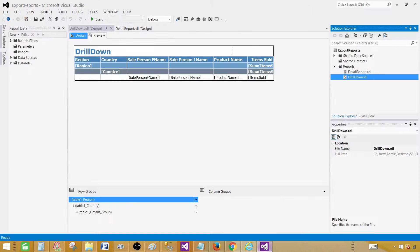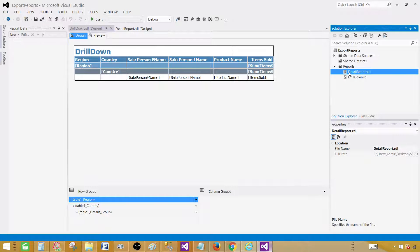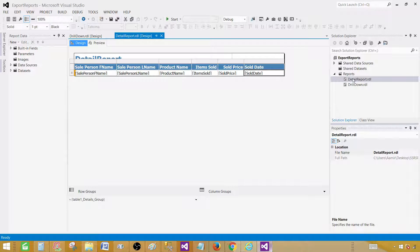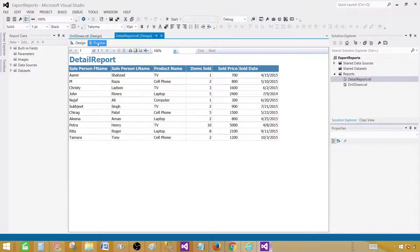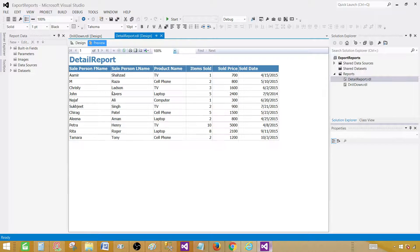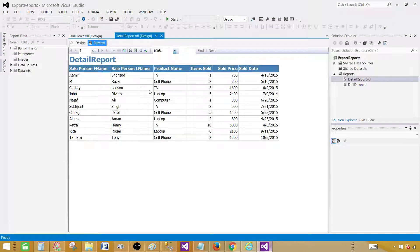First of all, let me show you SSDT SQL Server Data Tools and show you two reports. I have a detailed report and if I preview this report, this is how it will look like. Once you are done with the development of this report, you will be deploying this report.